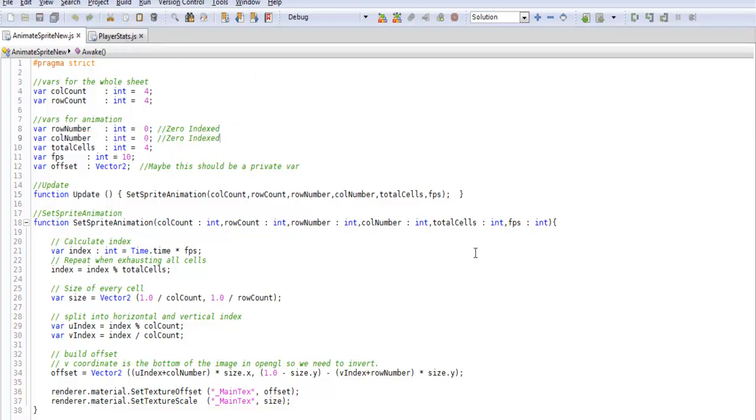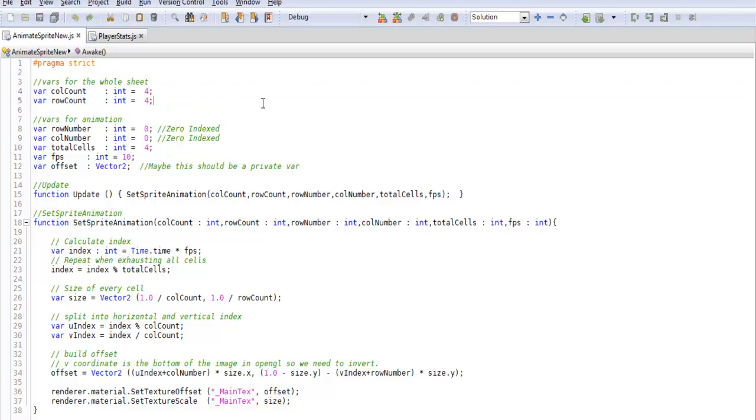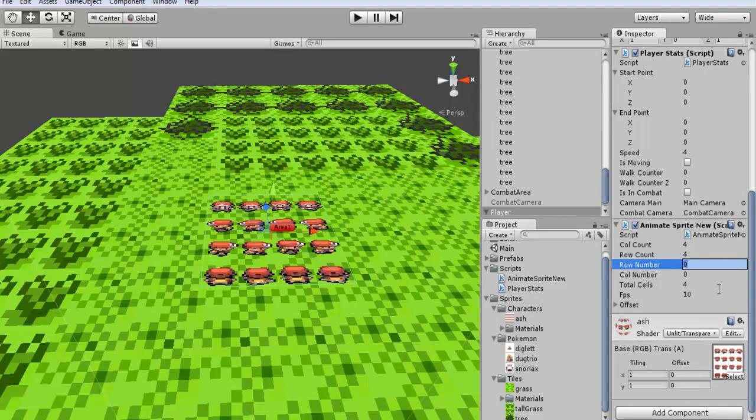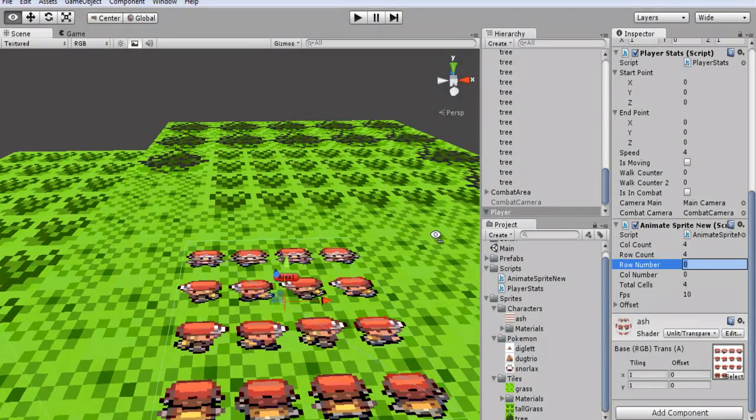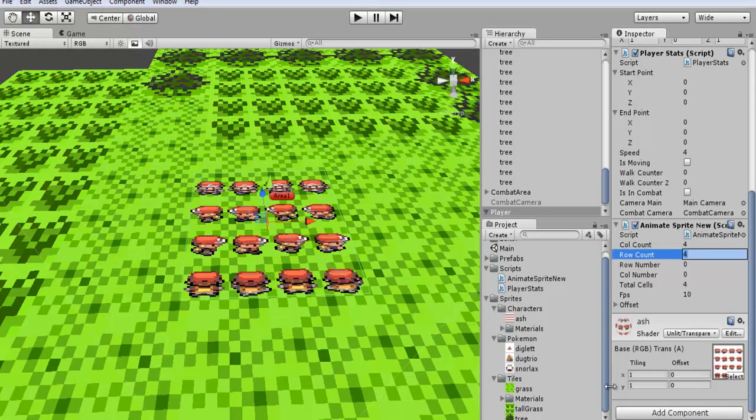So what you're going to want to do is just copy this either into your previous code or a new code. Specify all this data again. And the thing we're going to be changing is the row number. So 0 is this one and then 1, 2, and 3. So depending on which way we're moving we're going to be changing this number.